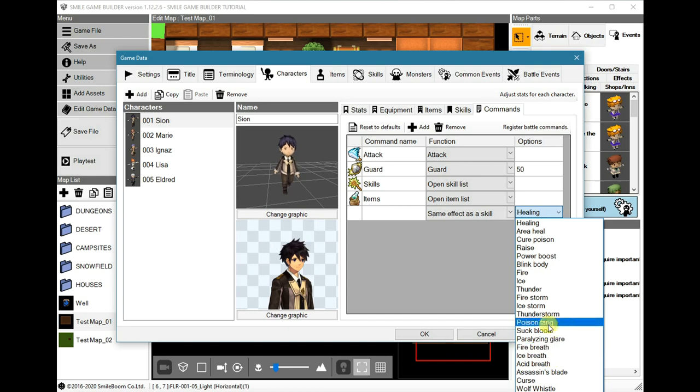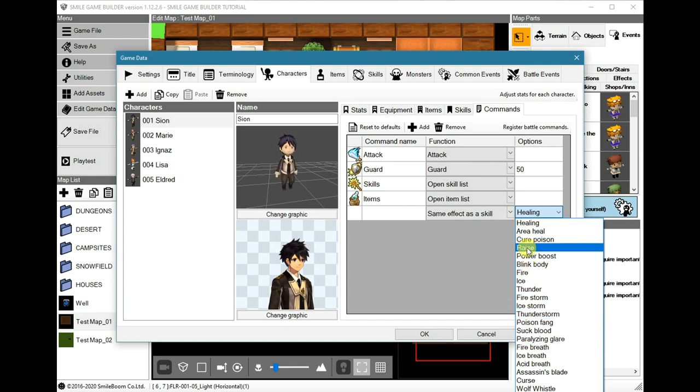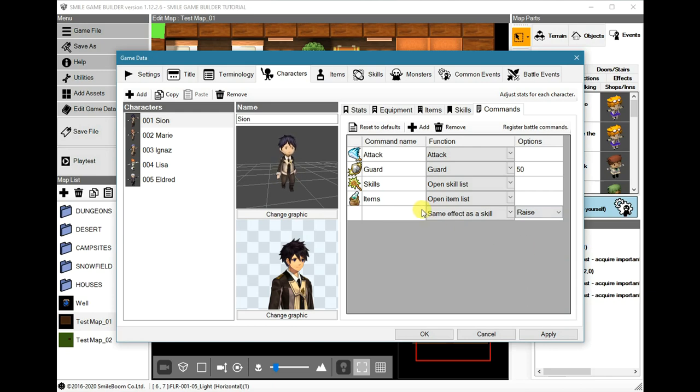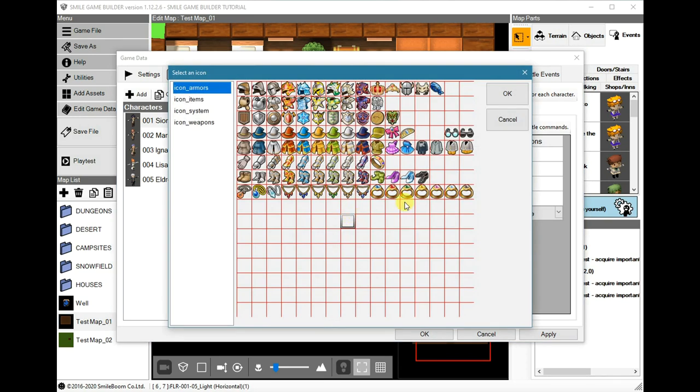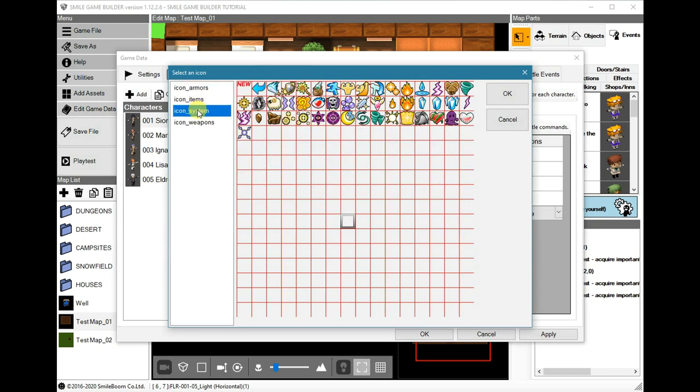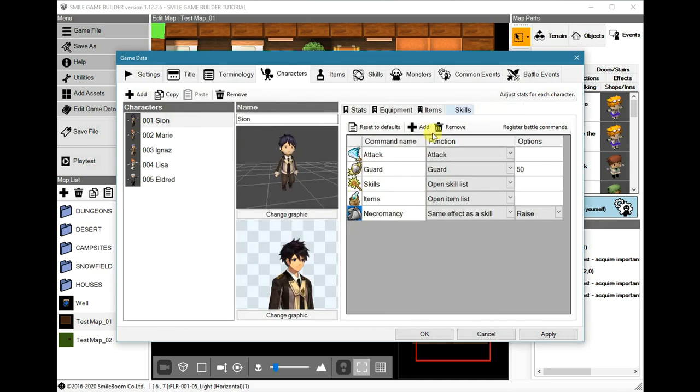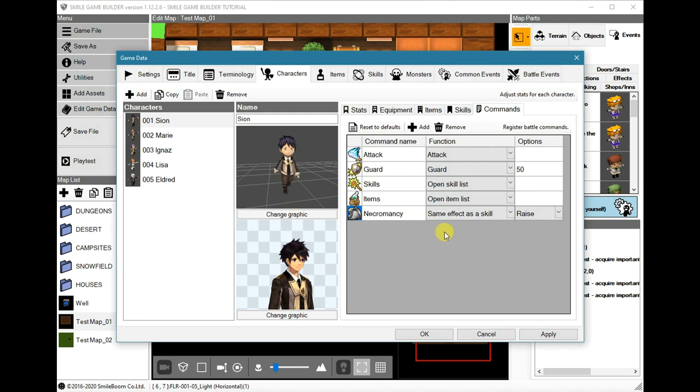As an example, if we wanted to use Raise as the skill, the command name could be something like Necromancy which focuses on raising someone from the dead, and then we can also choose an appropriate icon. Let me see, well that one looks good. Or maybe we can have the Grim Reaper. That sort of feels a bit more appropriate because both are to do with raising the dead or something like that.